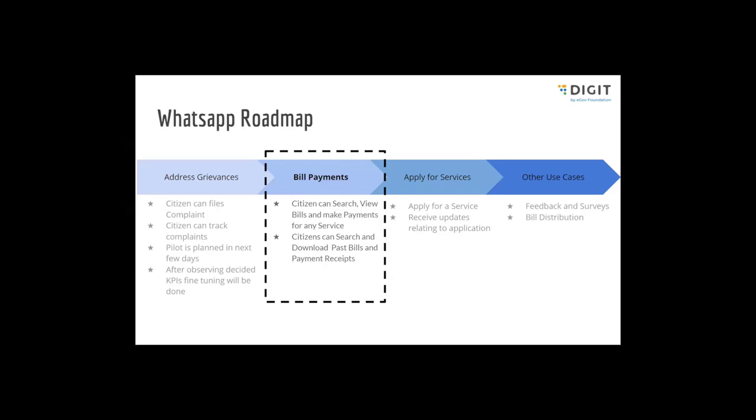Hello everyone, thank you for joining. WhatsApp is a very popular channel in India. There are over 400 plus million users in India, and they are increasing at a very high rate, like a CAGR of around 10% every year.